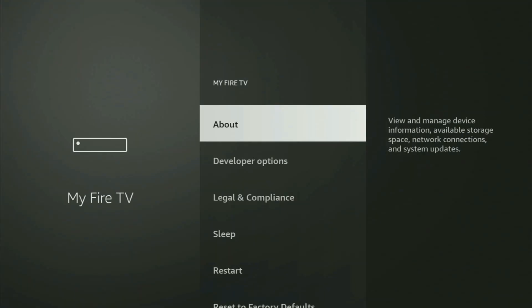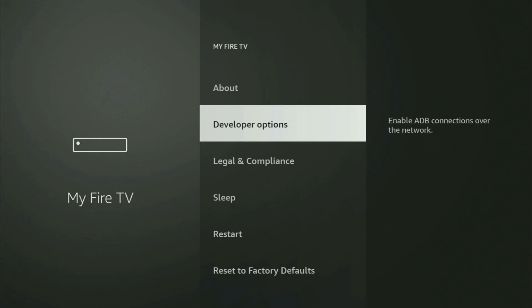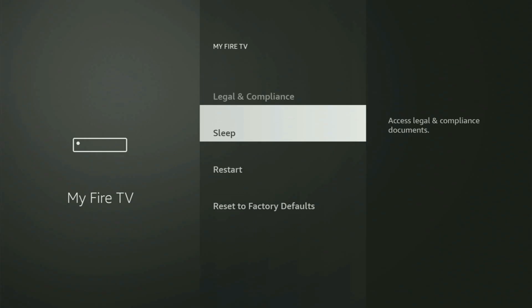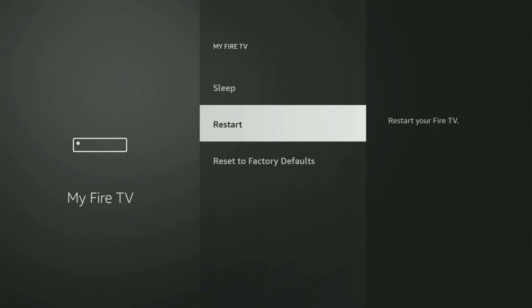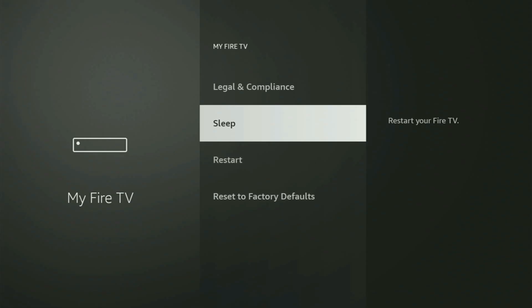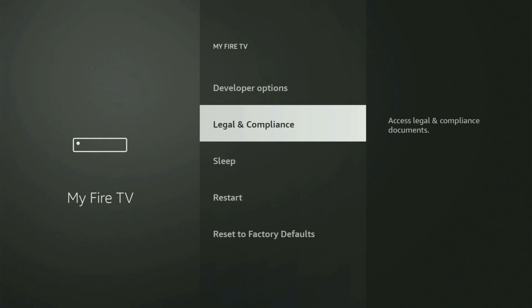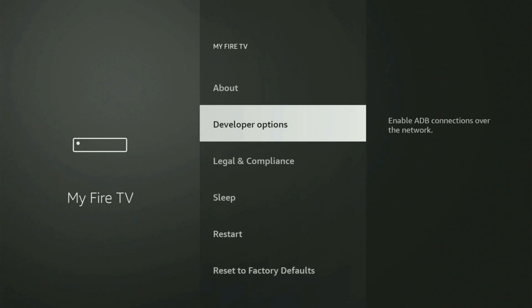And now in here, you need to turn on the developer options. But on some Fire Sticks, and especially on the new Fire Stick devices, the developer options might be hidden by default. So if that's the case, and you cannot find developer options anywhere, then there is no need to worry, because it's pretty easy to make them appear.